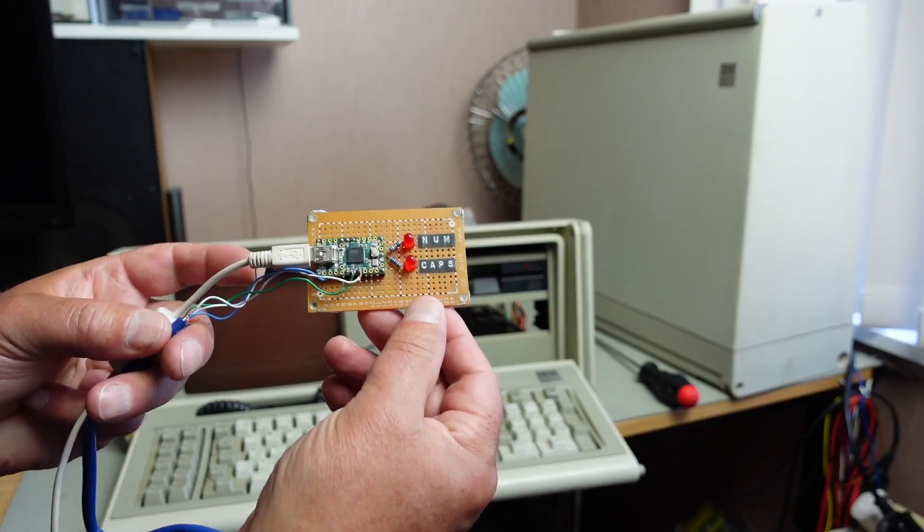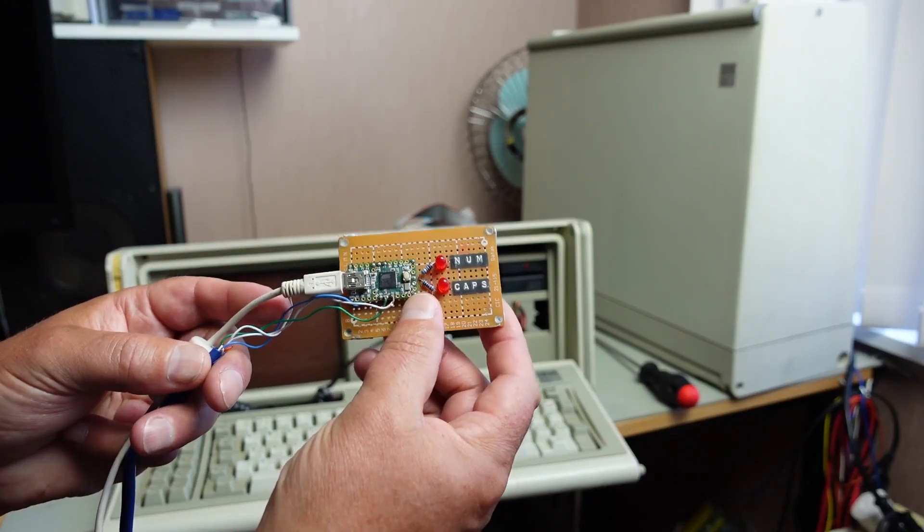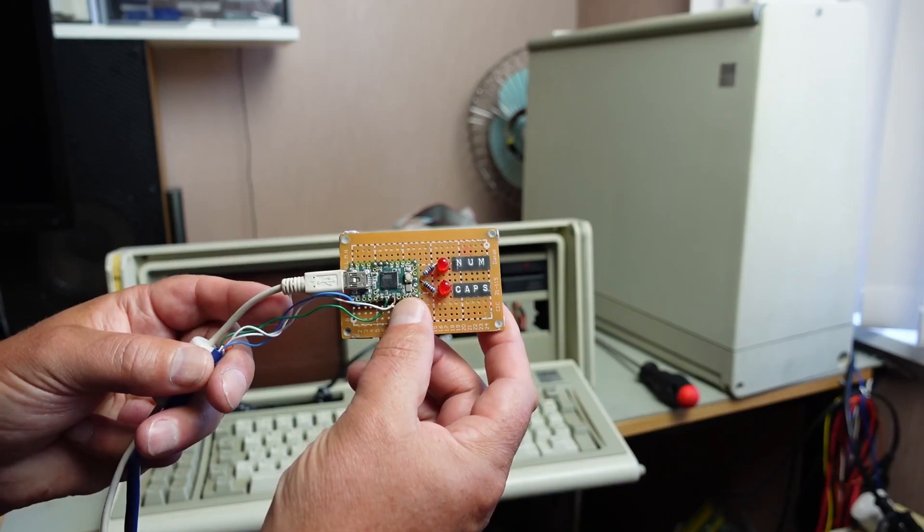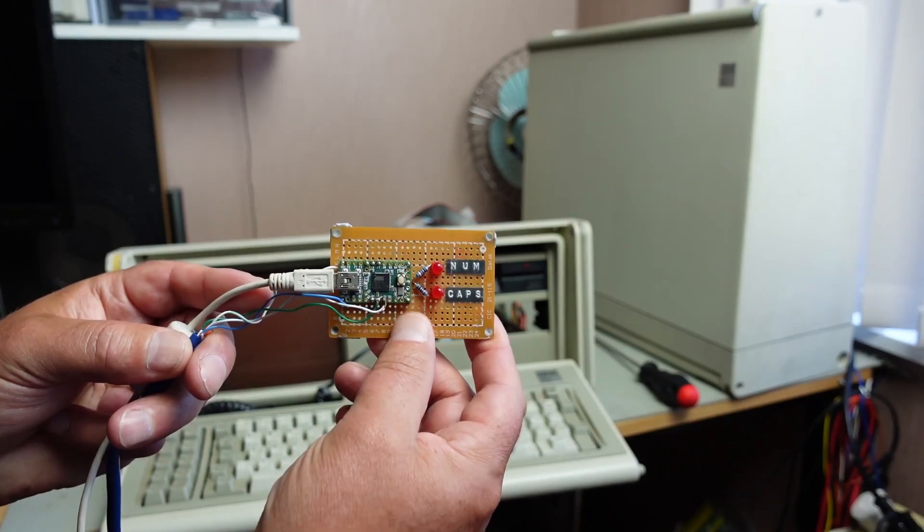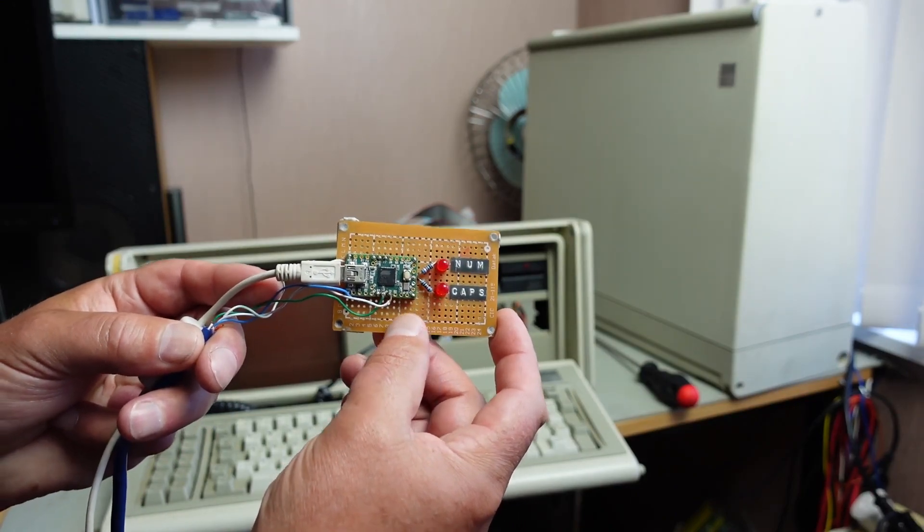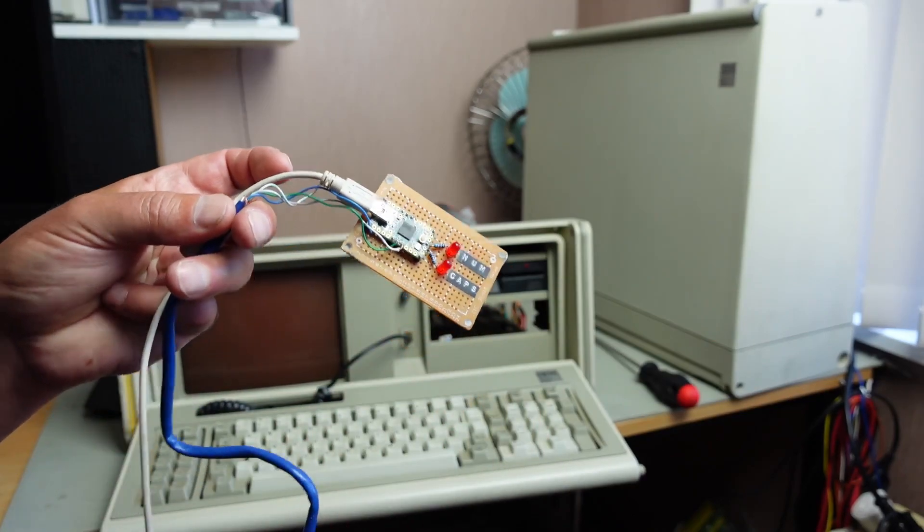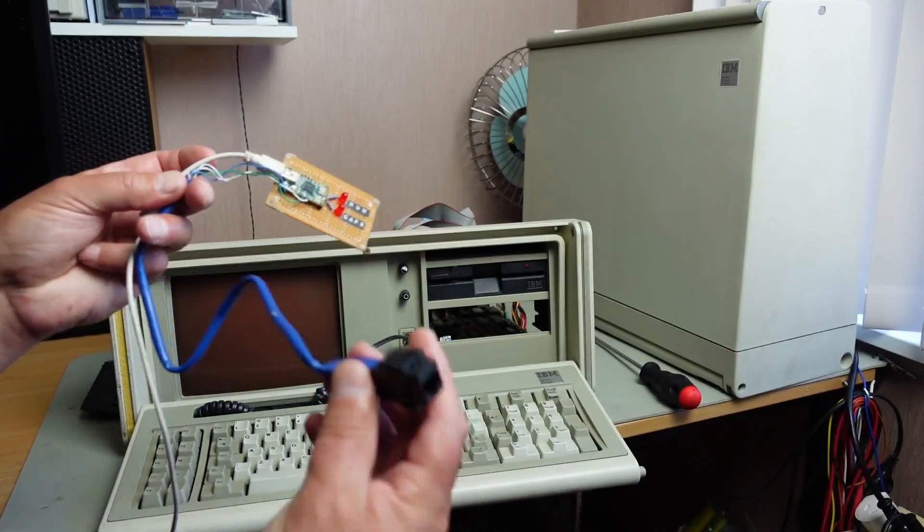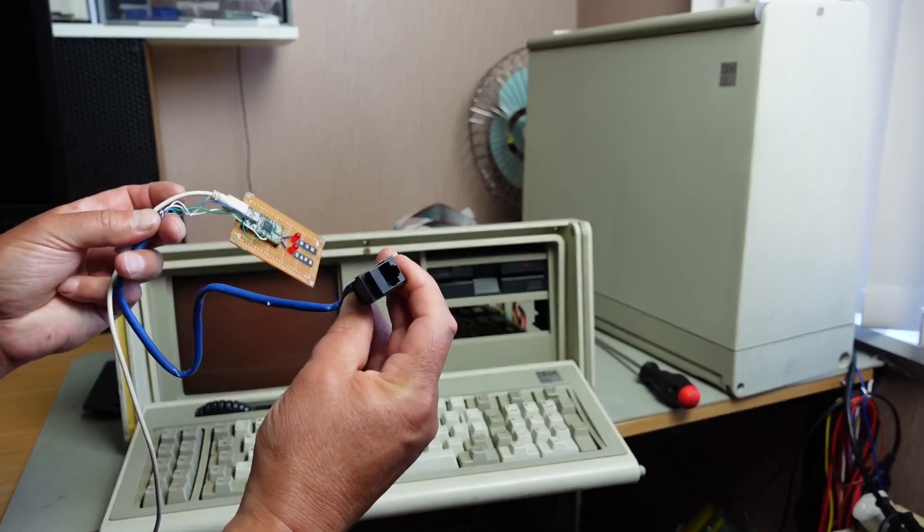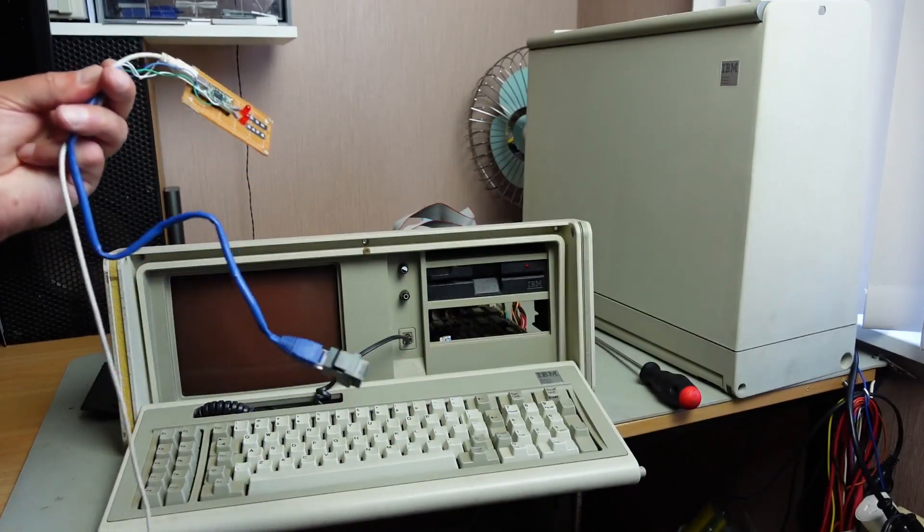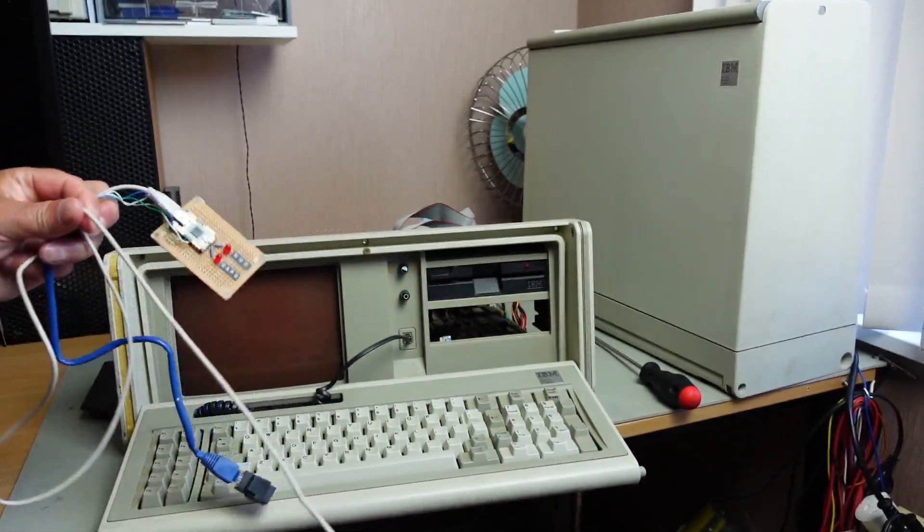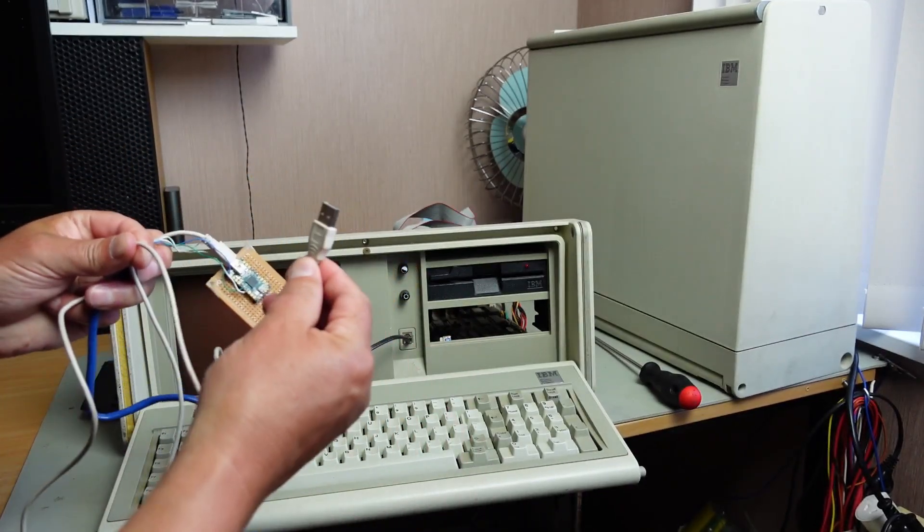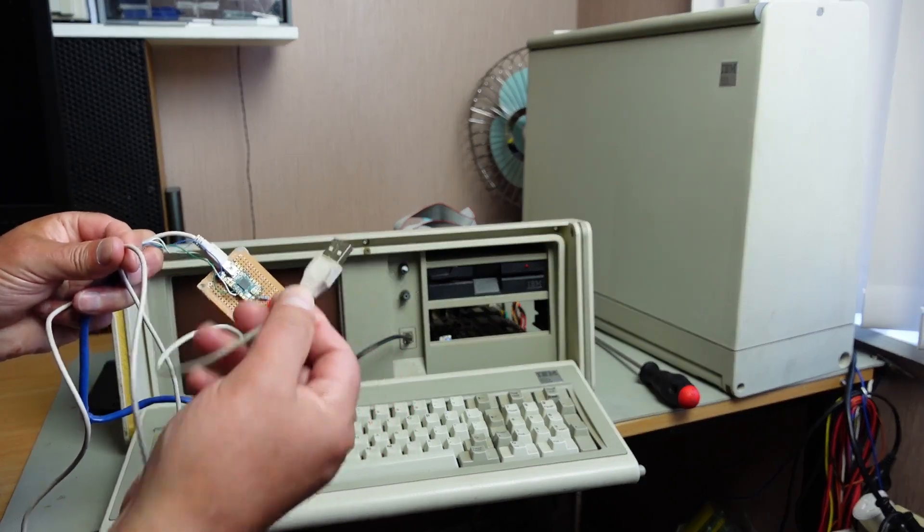You just buy this - this is a Teensy board here. And you just wire up the cable connections here. I just had it going out to an RJ45 socket here. Teensy plugs in, so that USB plugs into your PC.